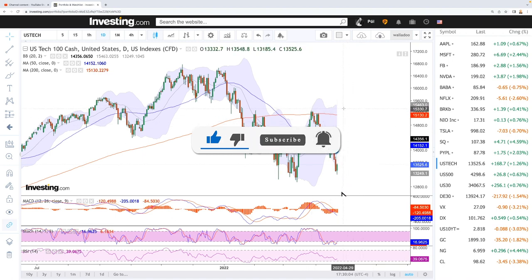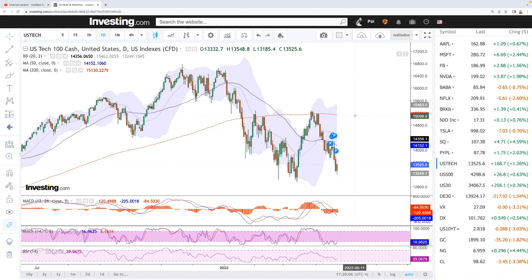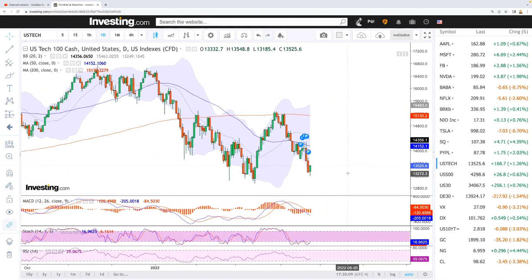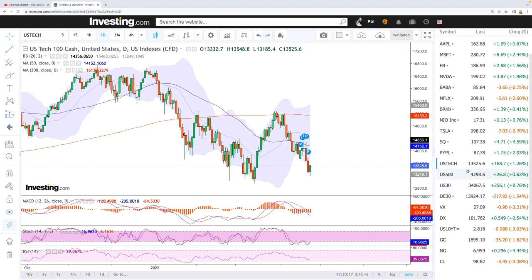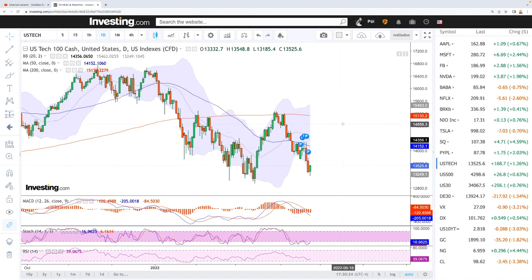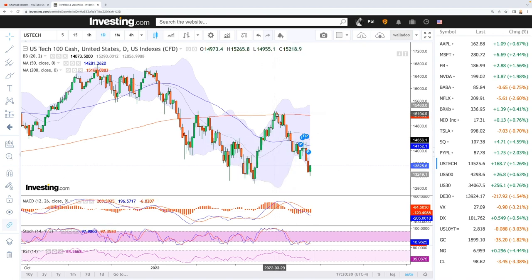Let's start by looking at the NASDAQ. As you can see, we did fall quite aggressively in the beginning of the session, all the way down to 13.2k, and ended up at 13.5k — roughly 1.26% to the upside. That is not strange given that we have been basically falling off a cliff since we tested the 200 moving average all the way up at 15.2k.